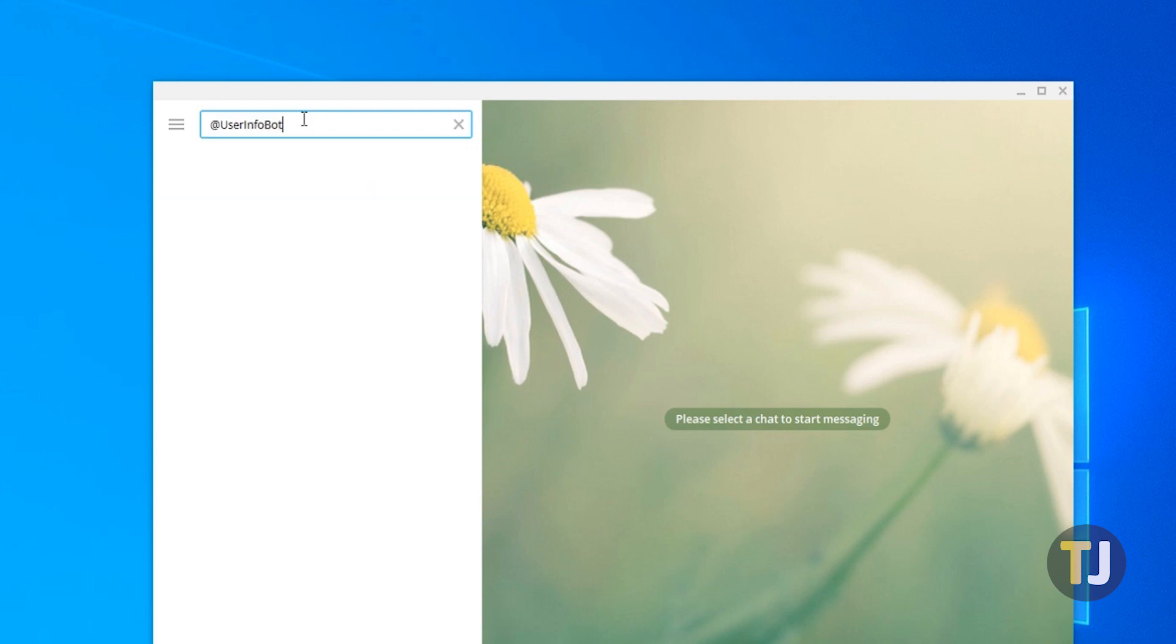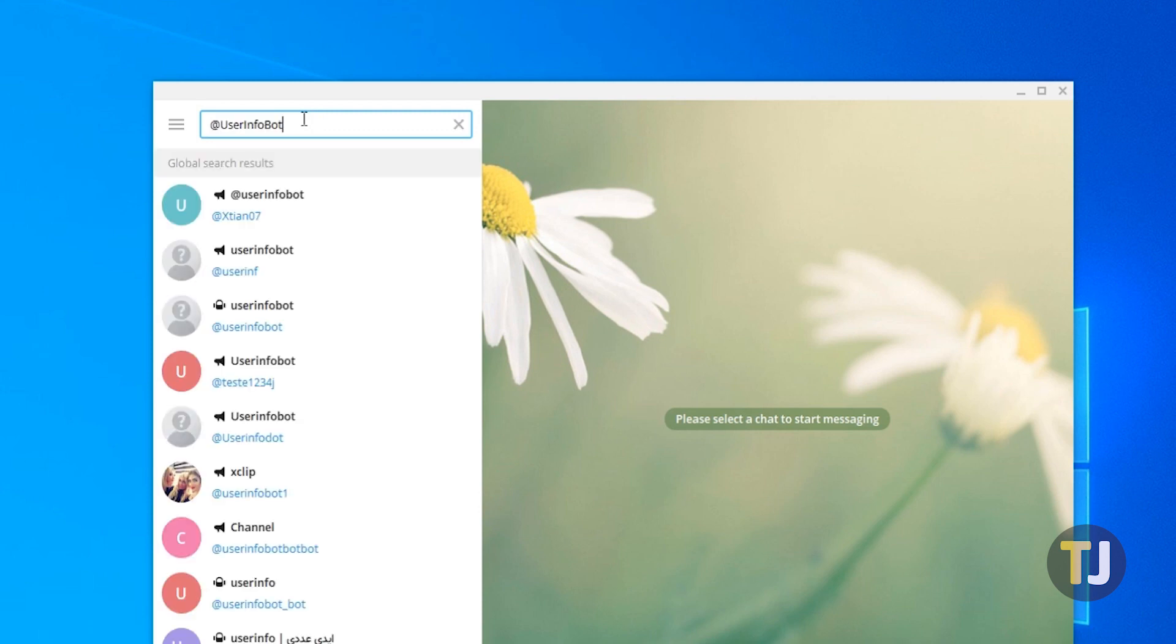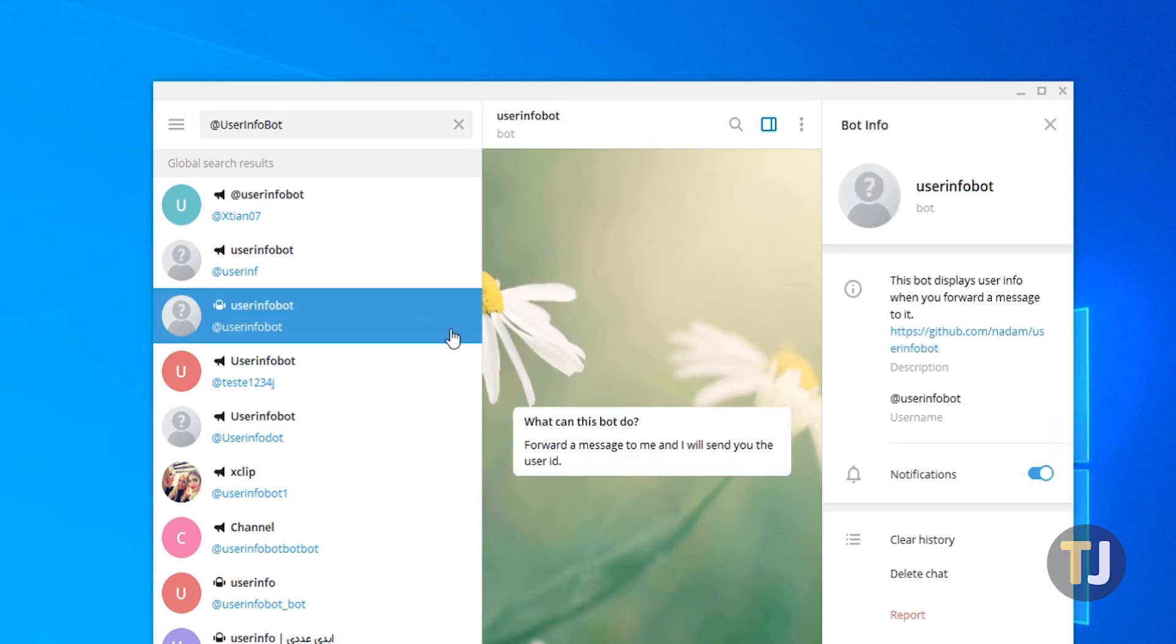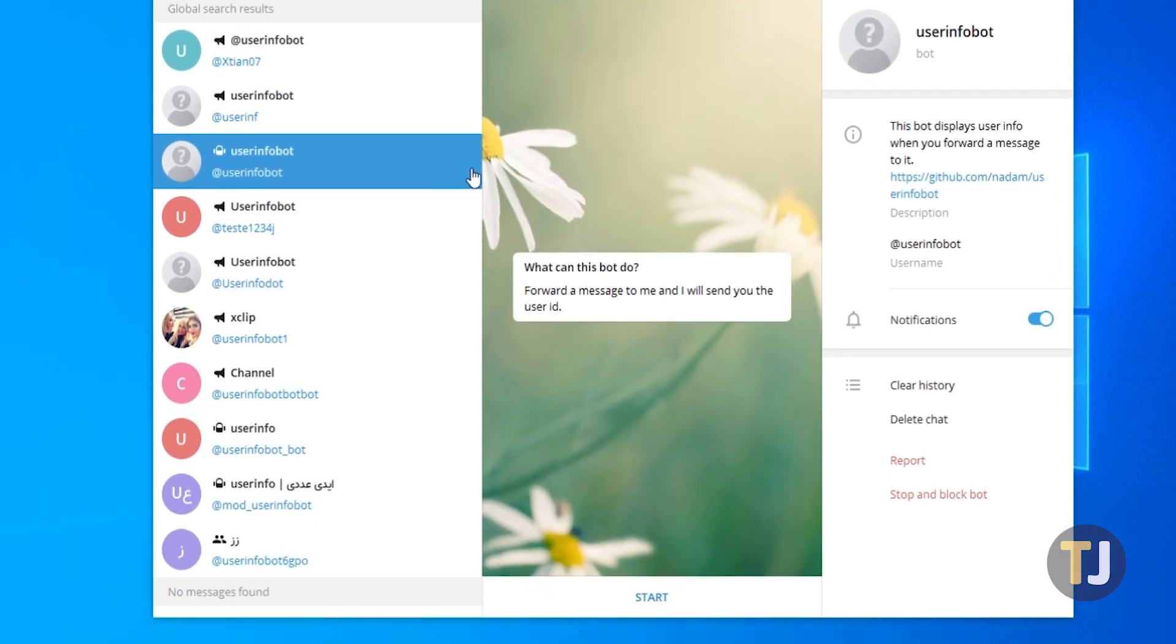Enter @UserInfoBot. There are a ton of bots designed with similar names, so we need to make sure we select the right one. This bot's name and username is UserInfoBot, and its description includes a GitHub link. Once you have the right one, you're ready to go.